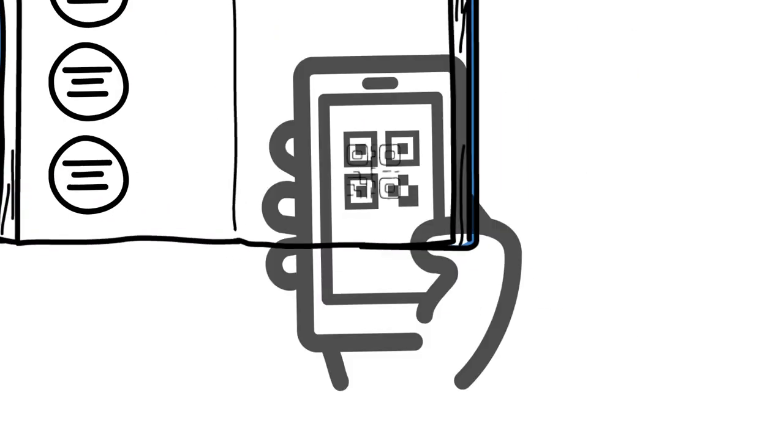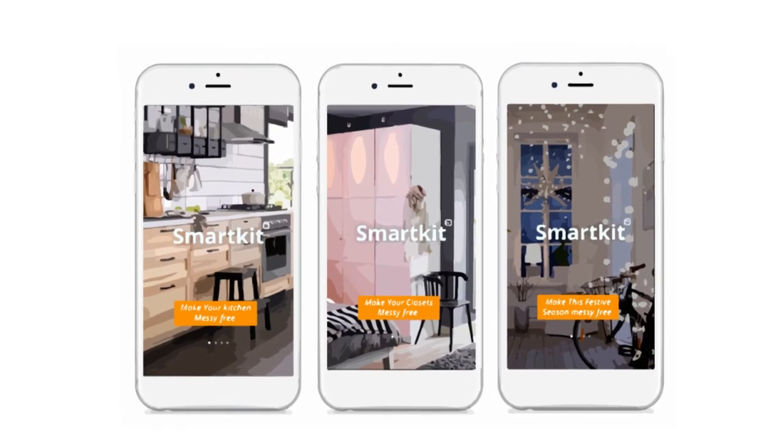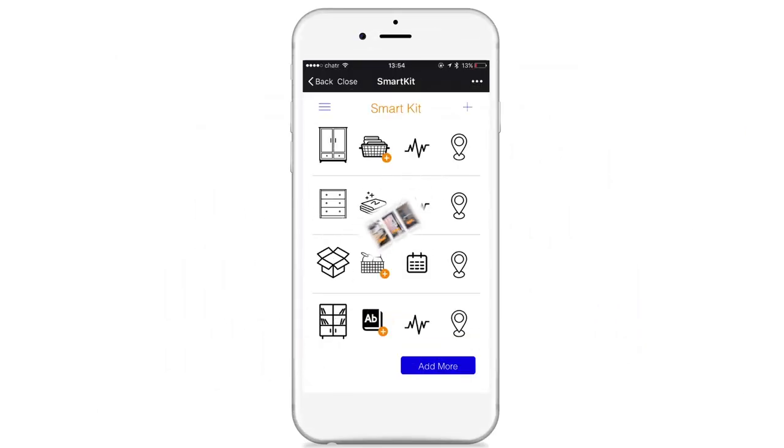After assembly, scan the QR code and it will lead the user to the mobile interface. The SmartKit homepage shows you all the available pre-loaded furniture options.